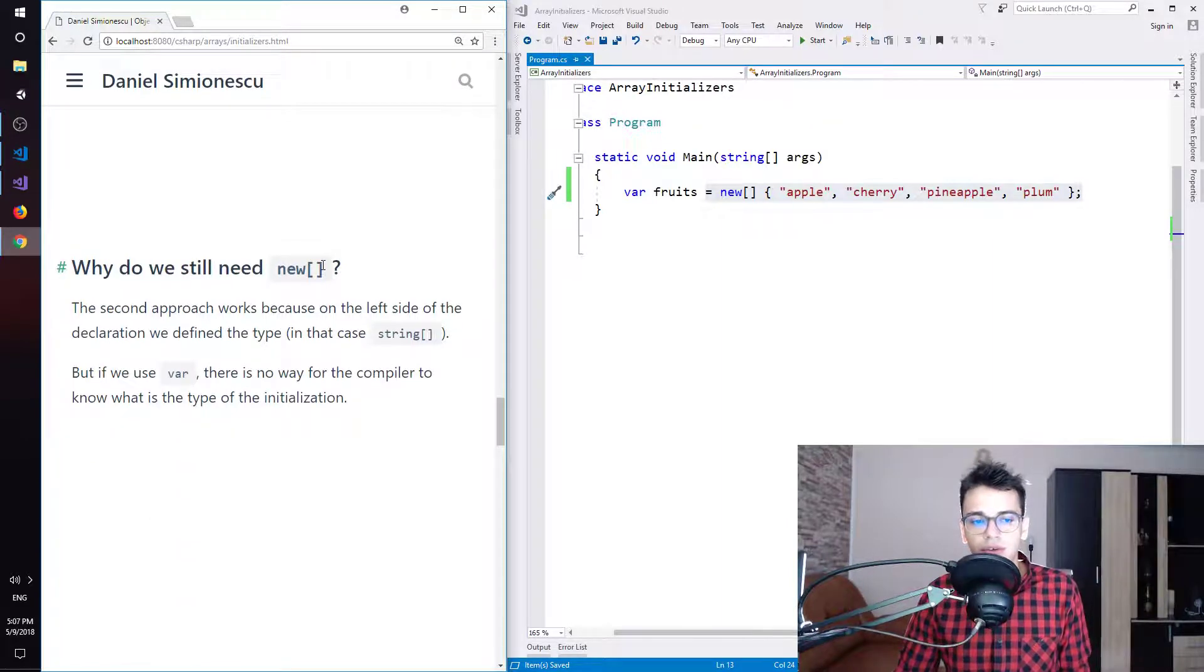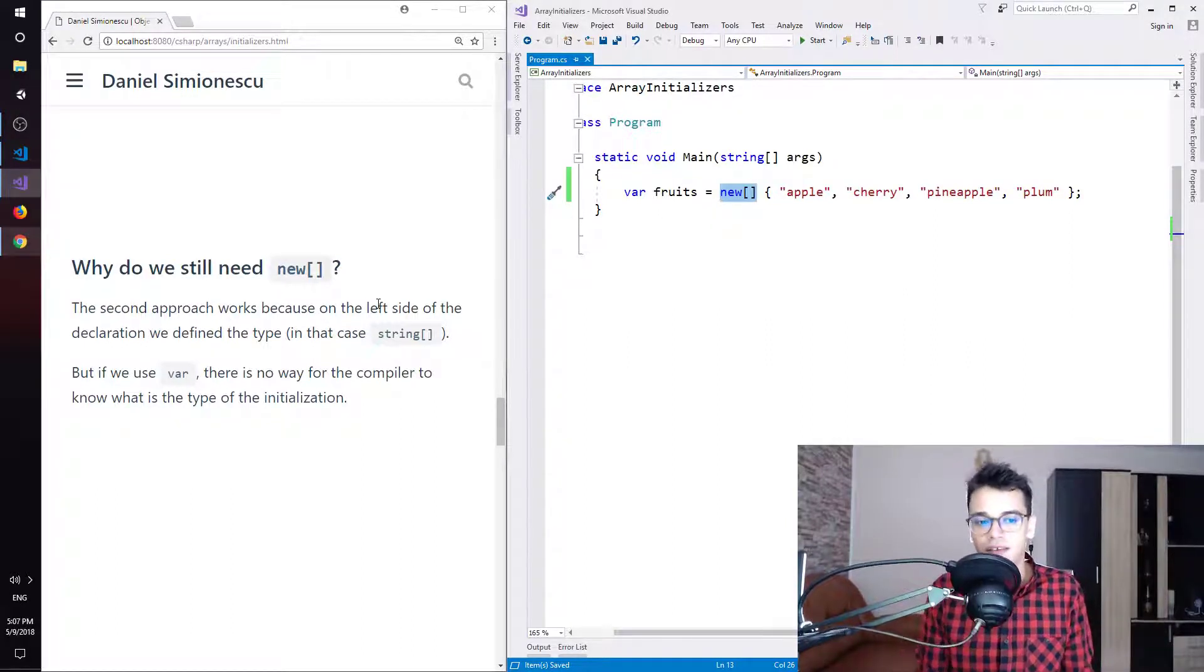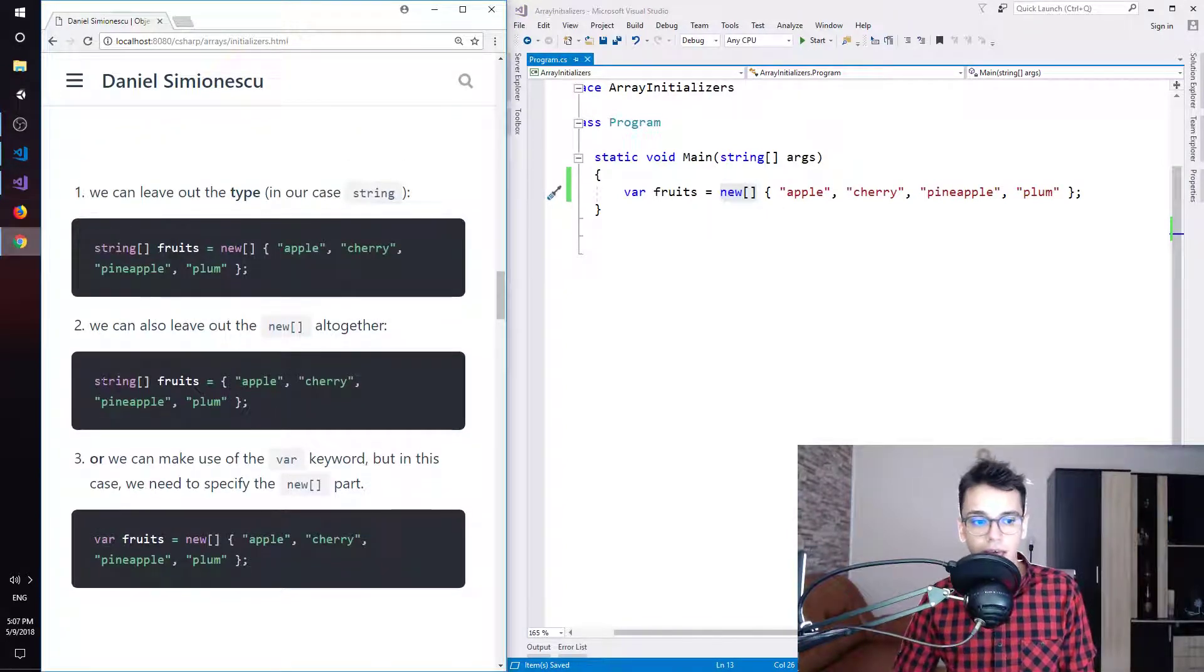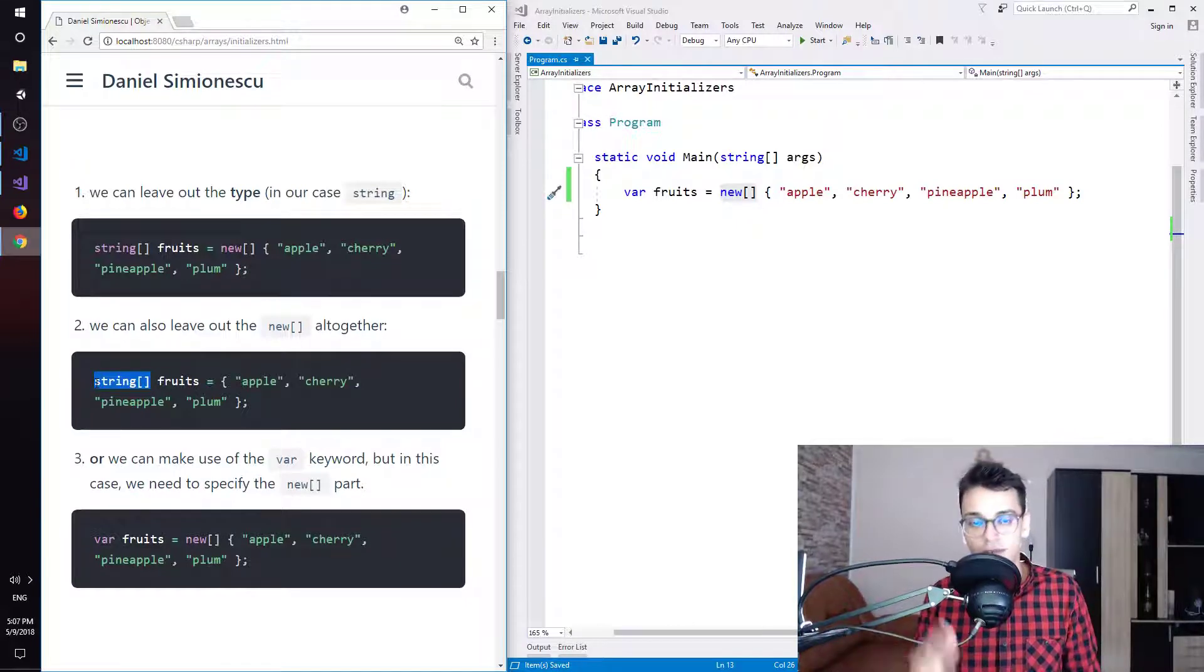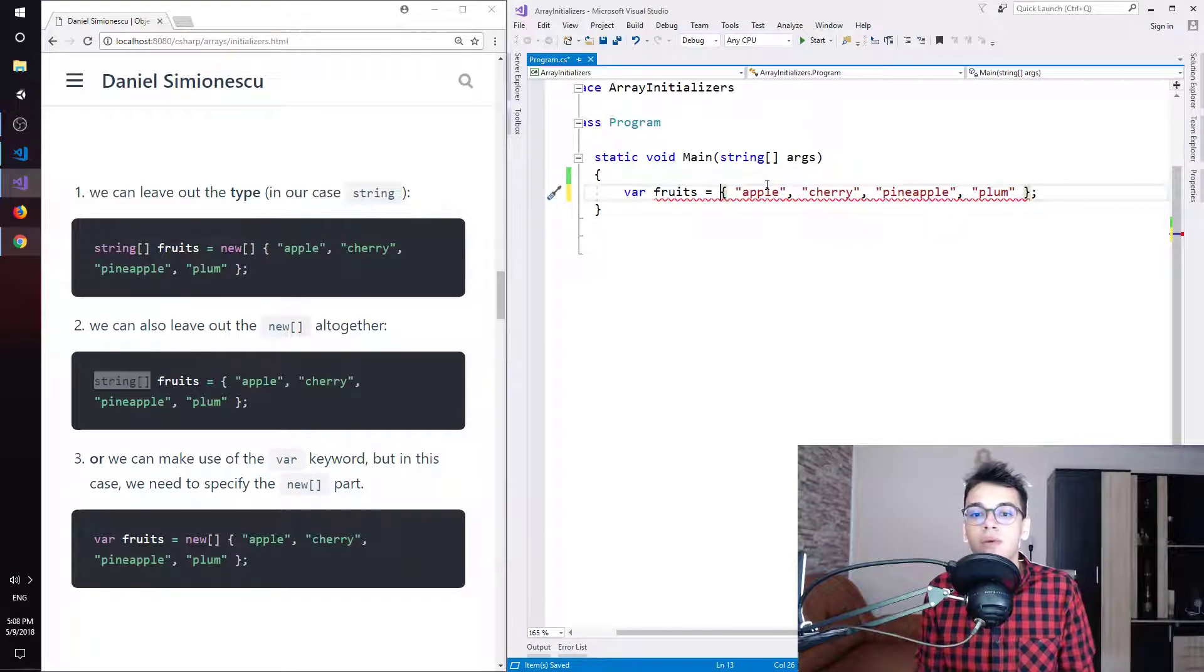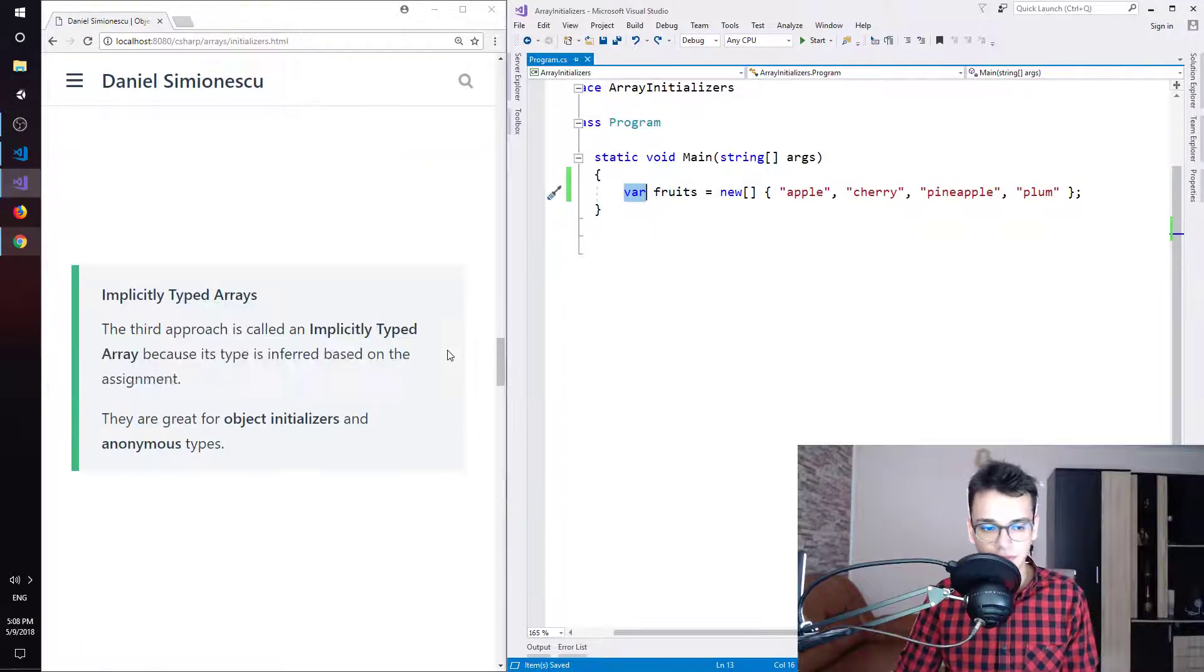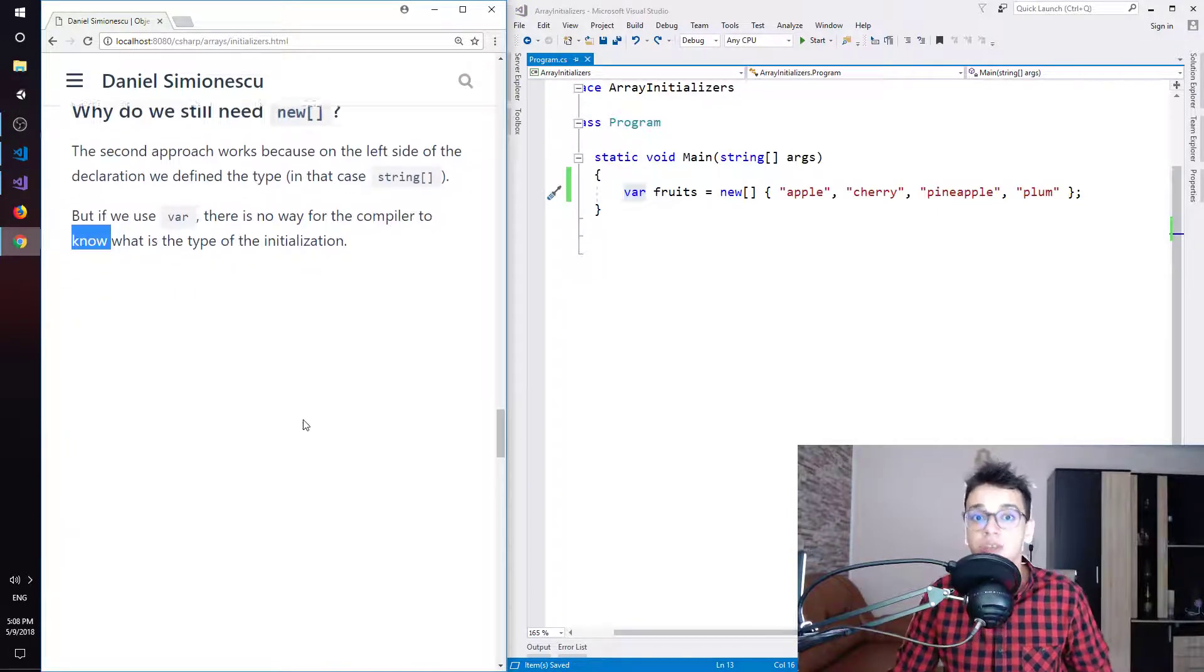Why do we still need the new and square brackets part? So this one here. The second approach works because on the left side of the declaration, we defined the type, in that case string and square brackets. So let's scroll up to the second approach. And you can see here we don't have new and square brackets anymore. And we have here string and square brackets. This works here and we can remove that because we defined the type on the left side of the declaration. But here, because we use var, we need to specify at least on one side what type we are talking about. So that's why we need here new and square brackets because we use var on the left side. So if you use var, as I said, there is no way for the compiler to know what is the type of the initialization. So we need that.